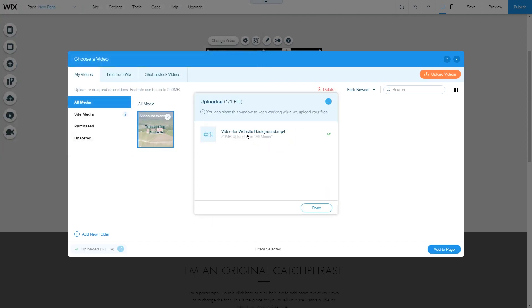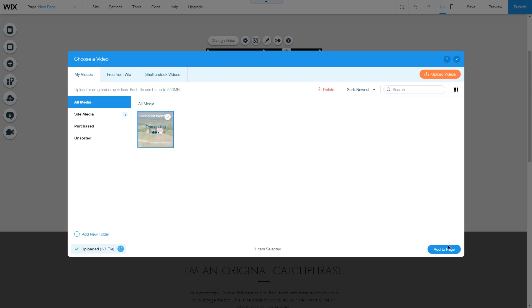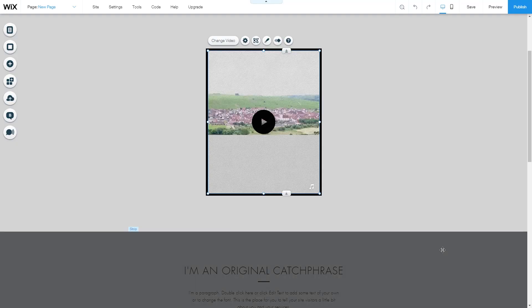It took about a minute to upload this video, which depends on the file size and your internet speed. Once it's done uploading, it will start transcoding in the background, and we can already add it to the page in the meanwhile.